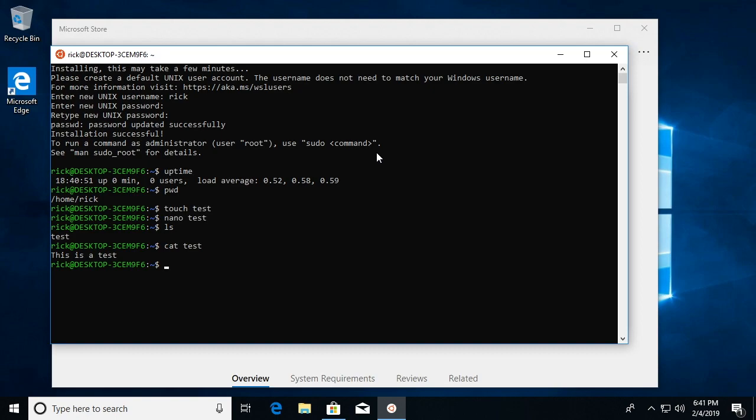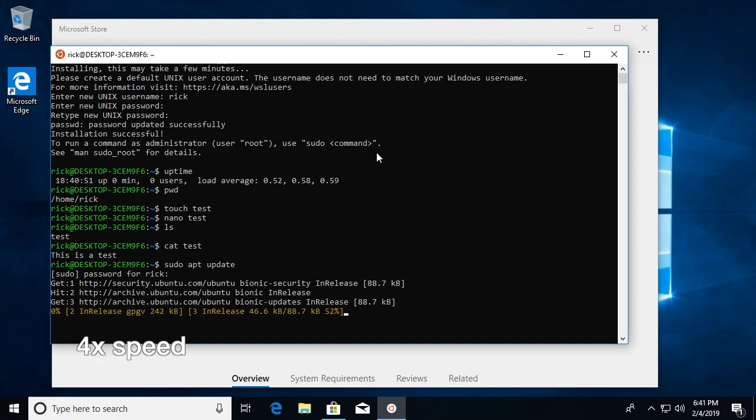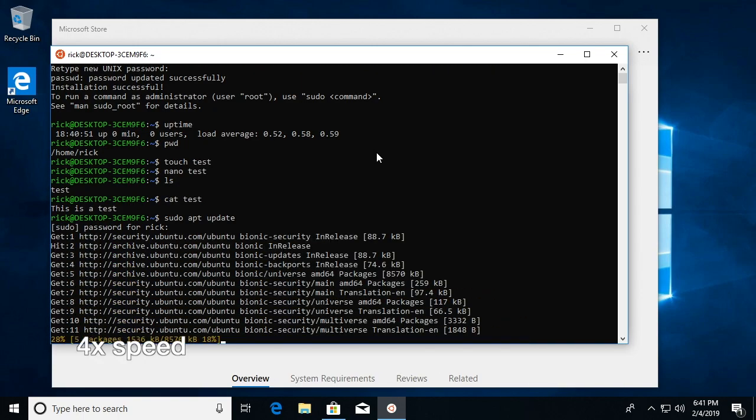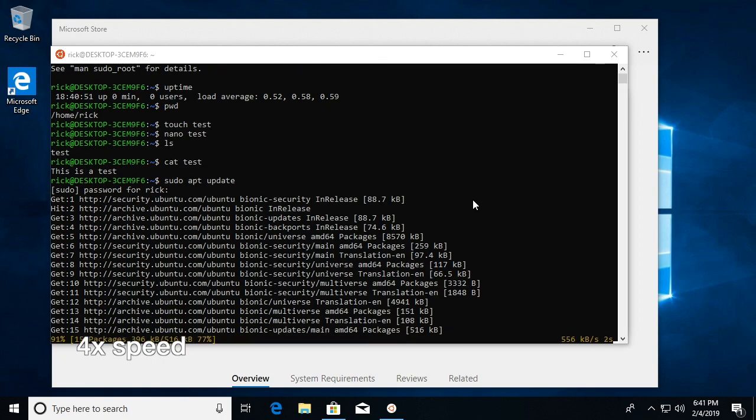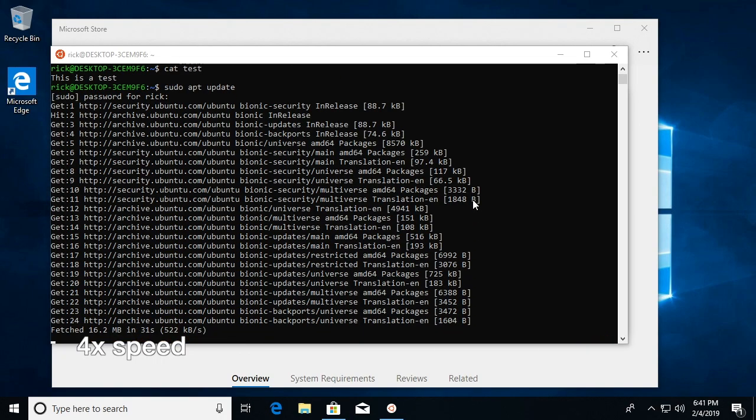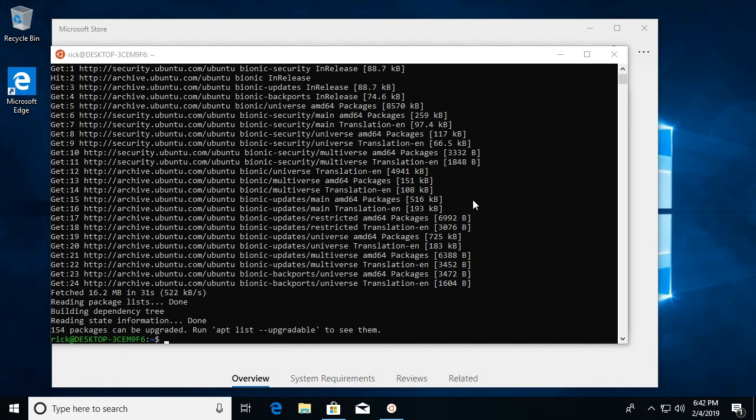So now let's try to run the updater. Okay, so that's working.